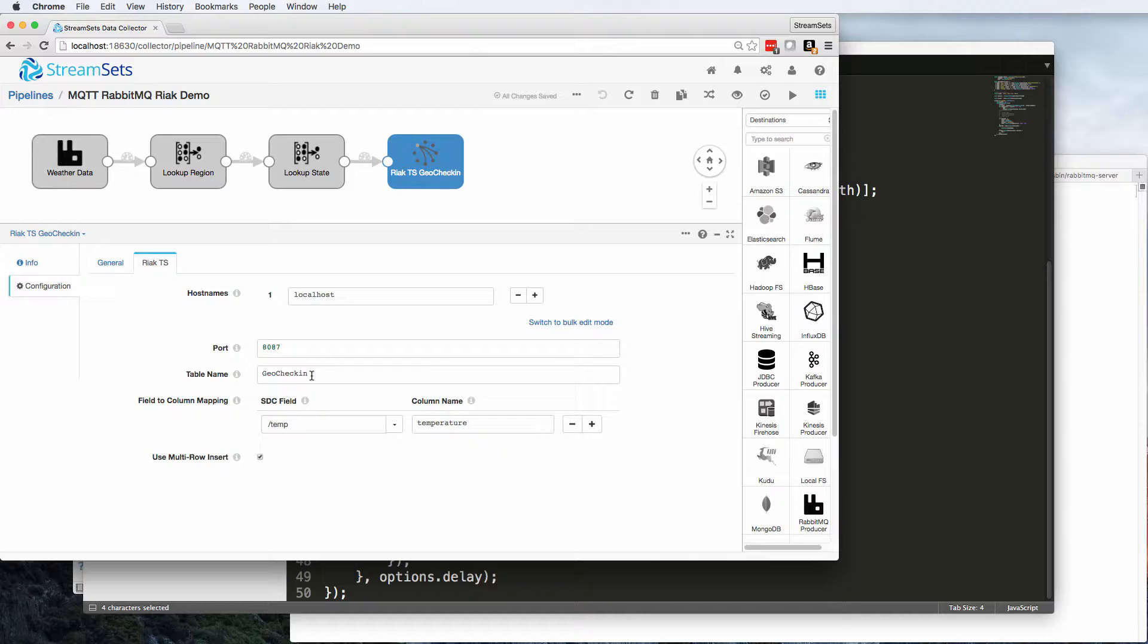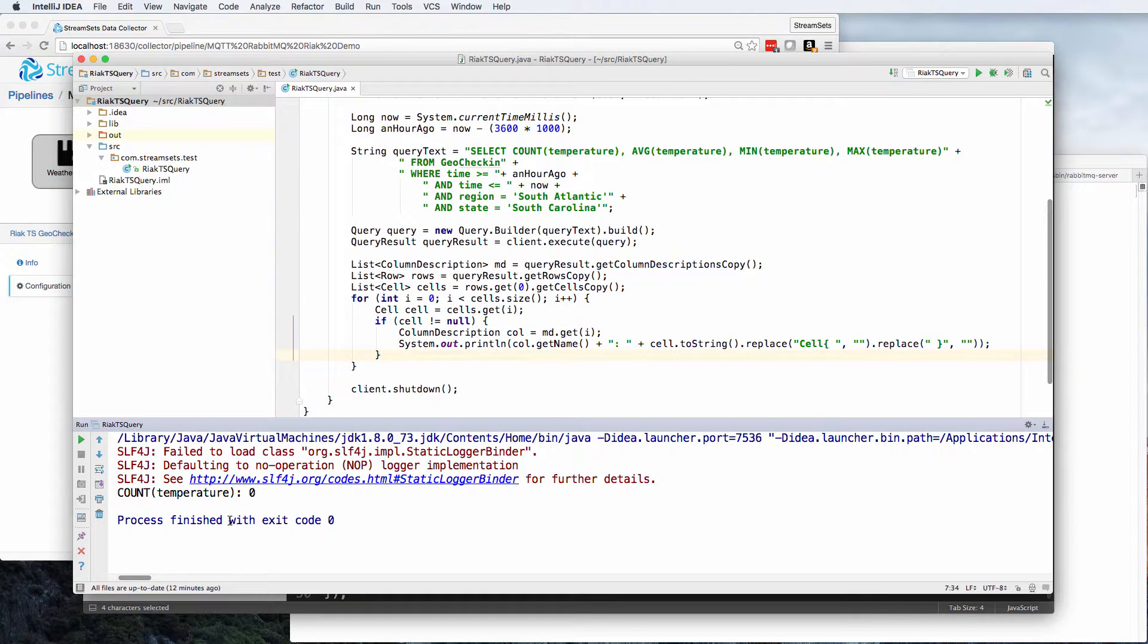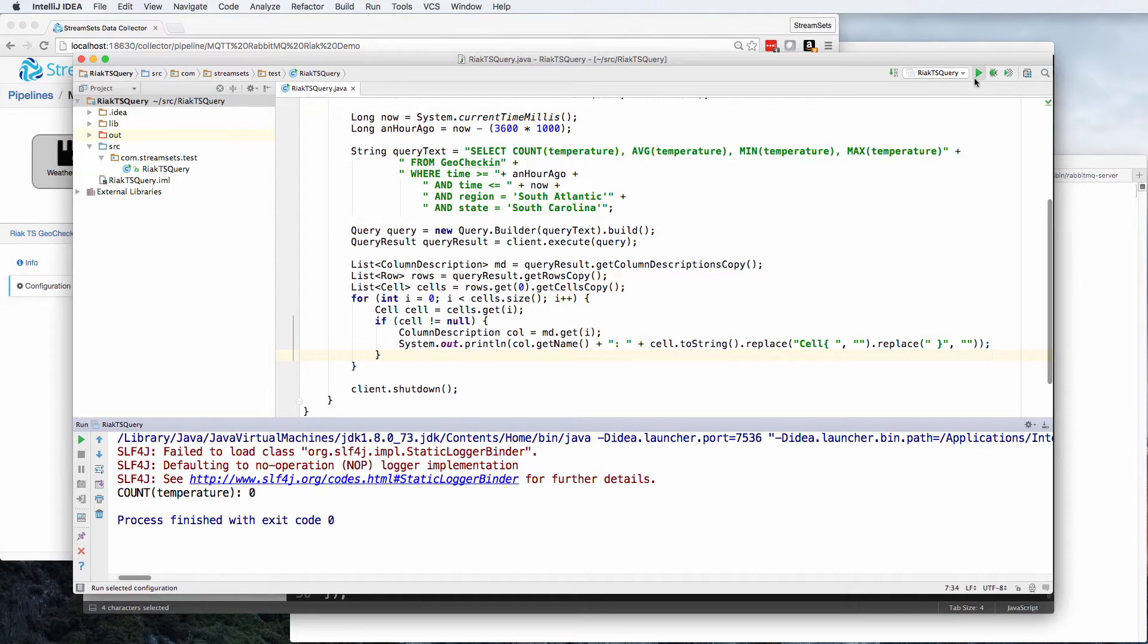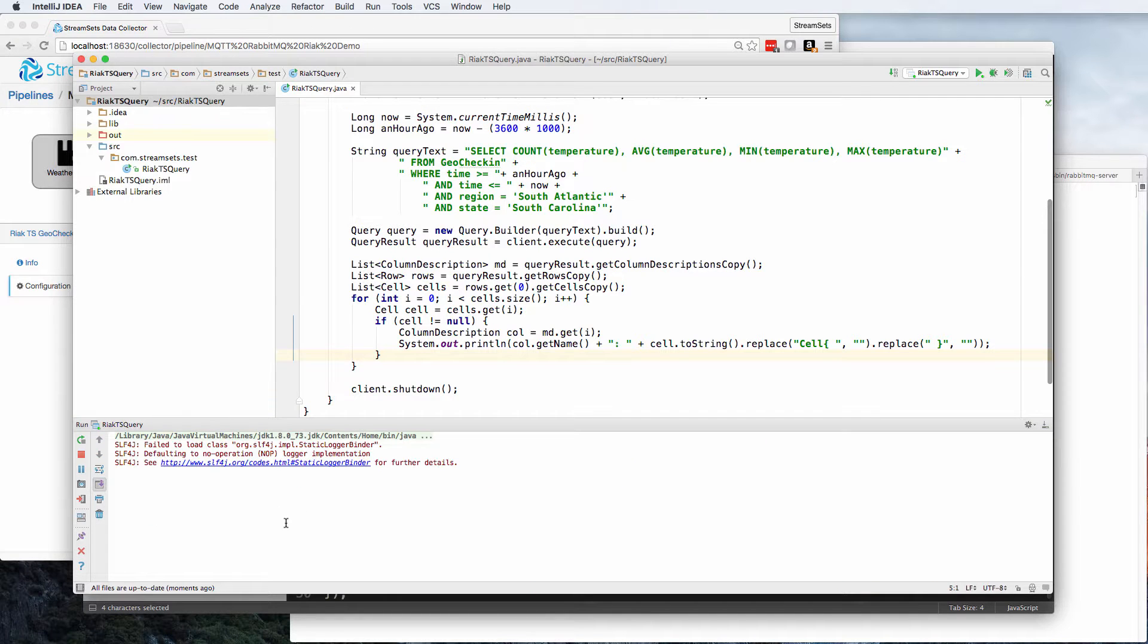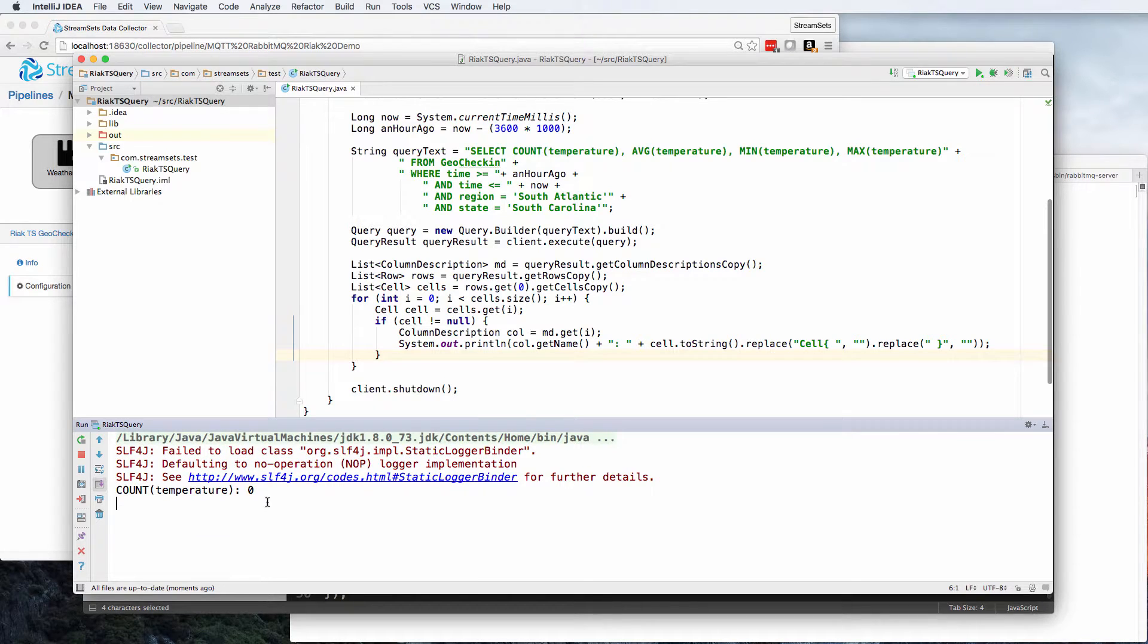So the last thing to show is that I have a small Java app and it's going to be doing a select to find how many temperature readings there are and do some basic analysis, average, min and max. And if I run that right now, what we should see is that there are, in fact, no temperature records. OK, so that's what we might expect.